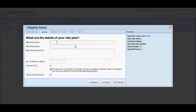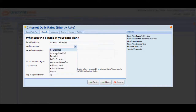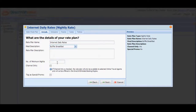We're going to call this particular rate plan Internet Daily Rates. Meal description is inclusive of buffet breakfasts with a minimum number of night requirement equal to 1.